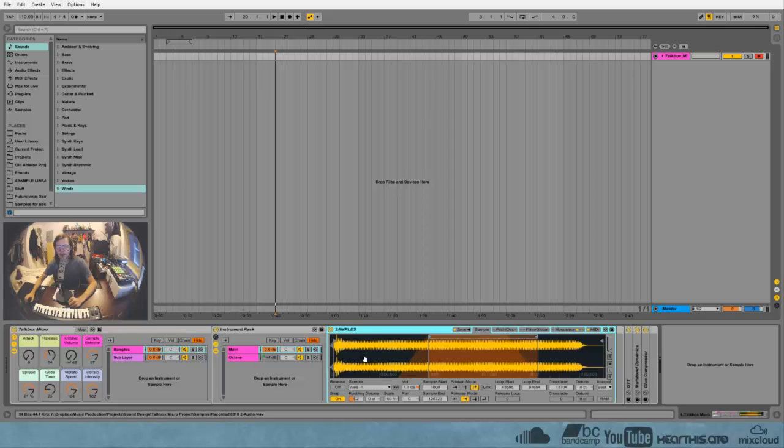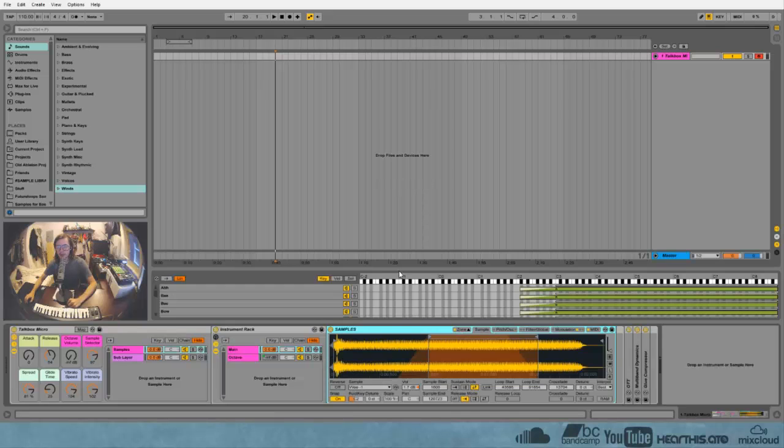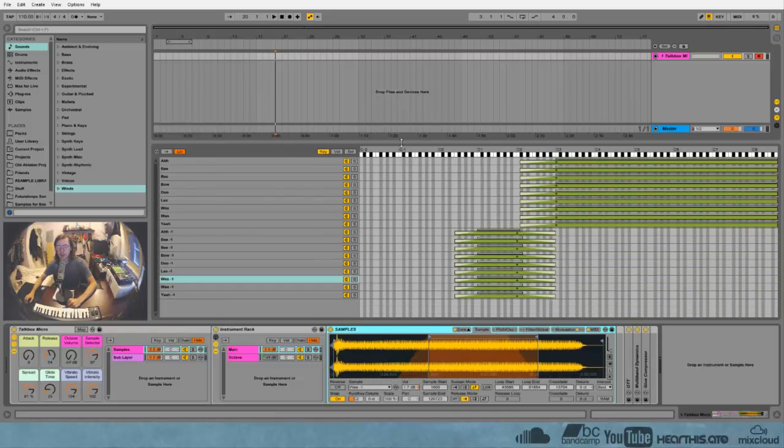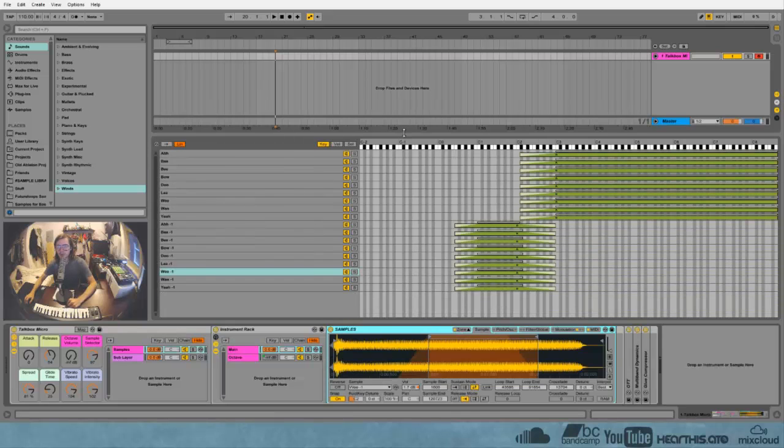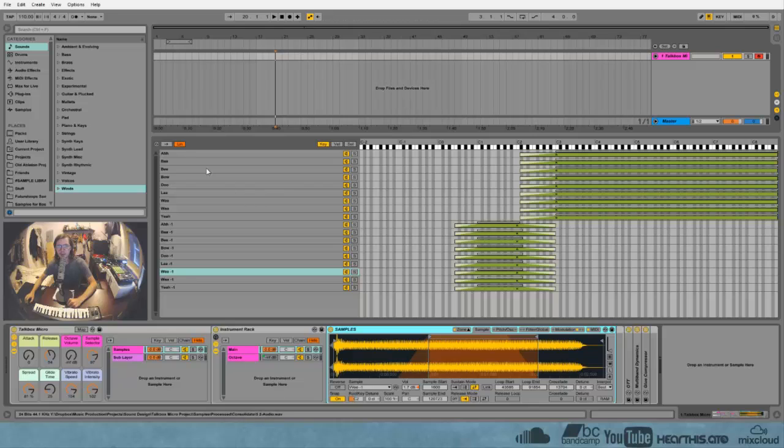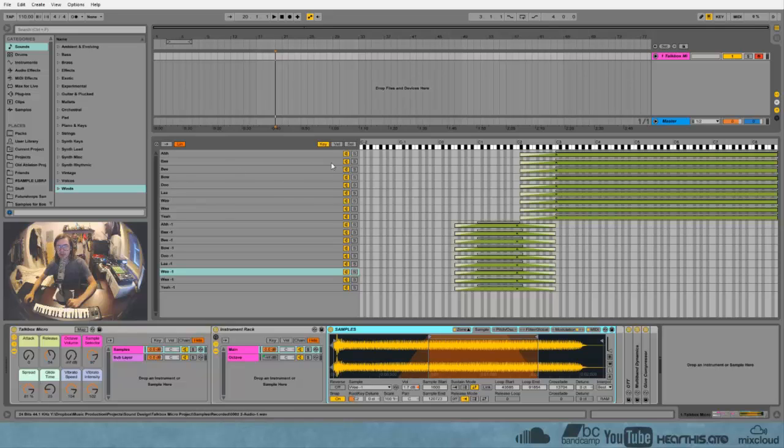But in here is where the guts of it all happens. So as I said, I took a bunch of samples of my talk box and basically I just recorded me saying like ah or bar bow do la etc in two different octaves. So I did a bunch in C3 and then a bunch in C2.